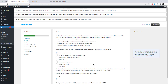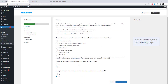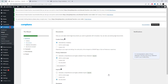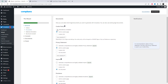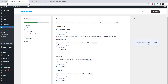After plugin activation, the compliance wizard will guide you through the necessary steps to configure your website for privacy legislation around the world. We designed the wizard to be comprehensible without making concessions in legal compliance.